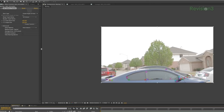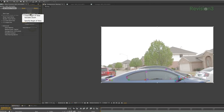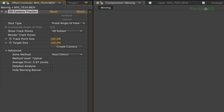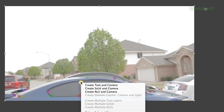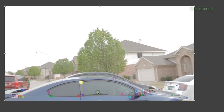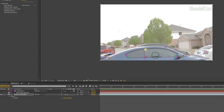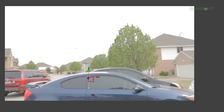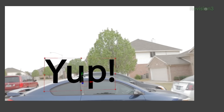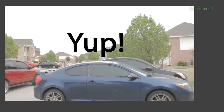If you're getting a high number, try giving the program more data like adding in the solve method, the shot type — if it's zoomed or fixed — and click on the detailed analysis. This will take longer, but you're going to get a more detailed track. Next I'm going to find an area to create my null. Right-click, select create null and camera, and your scene is set. I'll play forward just to see, and you can see the null is looking pretty solid. So now I'll bring in my object, place it where it needs to be, and we have this.